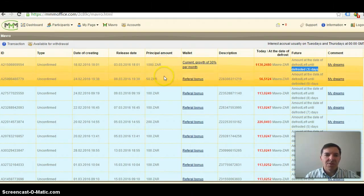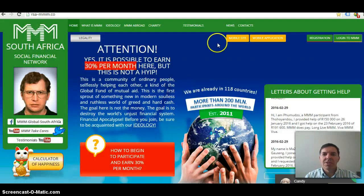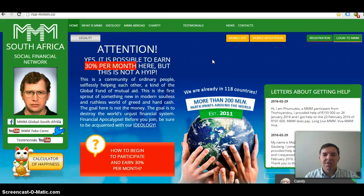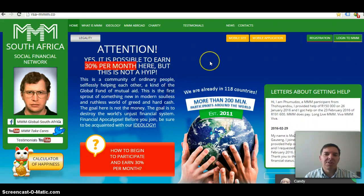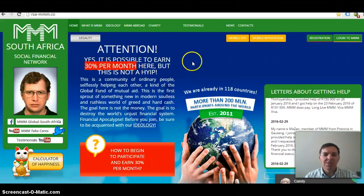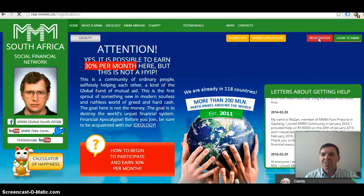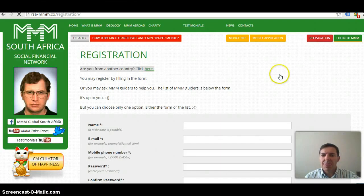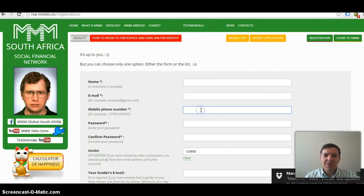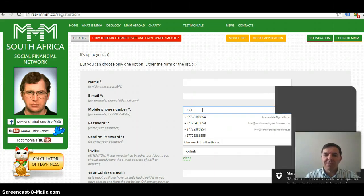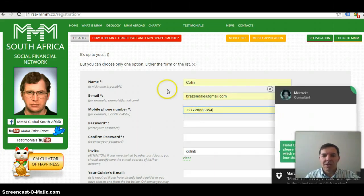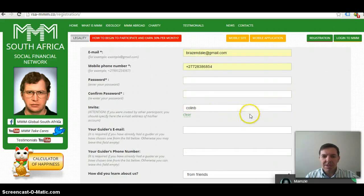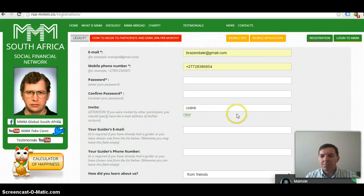If you want to join, I'll give my referral link at the bottom in the description, you'll get to this page. Just click on registration, fill in your name, email, your telephone number, and remember to add a plus 27 in front of your telephone number. Then add your password, confirm your password, make sure that your invite is Colin D, that's me.